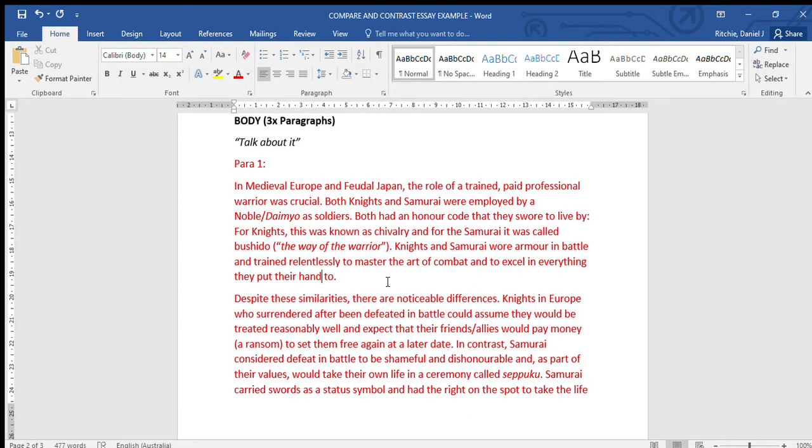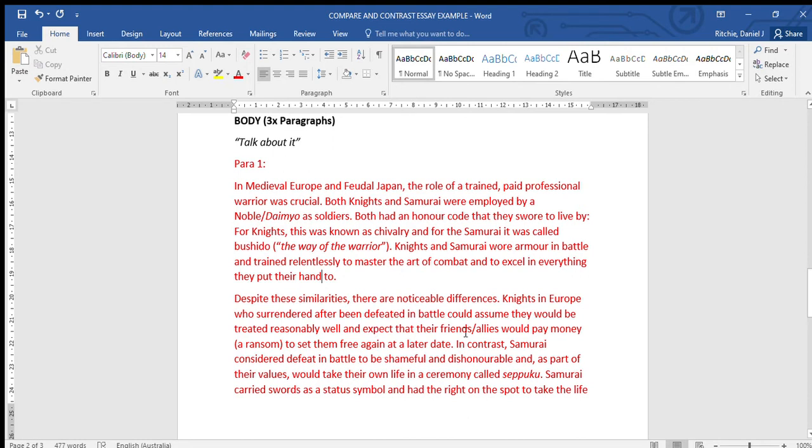Despite these similarities, there are noticeable differences. I've started off with a couple of similarities - I could have written a lot more, but I think for your age this is quite acceptable. Knights in Europe who surrendered after being defeated in battle could assume they'd be treated reasonably well and expect that their friends or allies would pay money, a ransom, to set them free again at a later date.